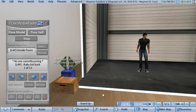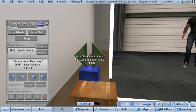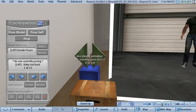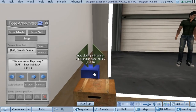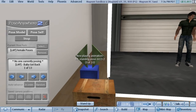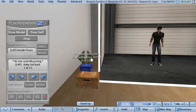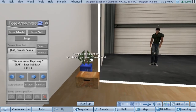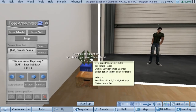Now what about poses that you already have in your studio that you've already purchased and are already in use? For example, I have this pose stand here that is just a simple three-prim thing that just has a small script in it and a bunch of poses, allowing you to cycle through them and pose.